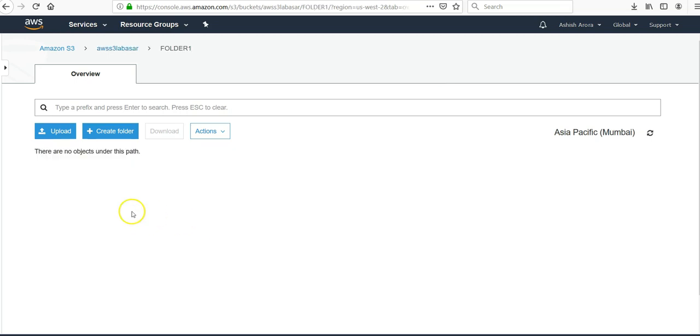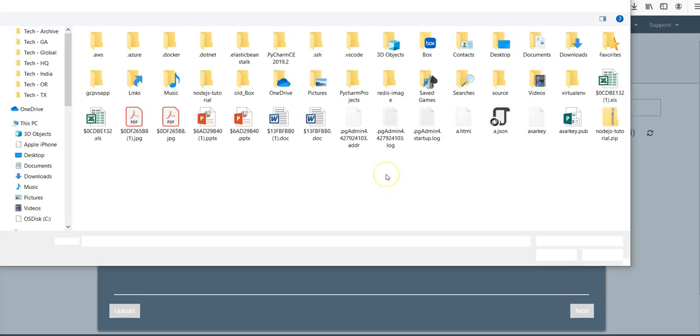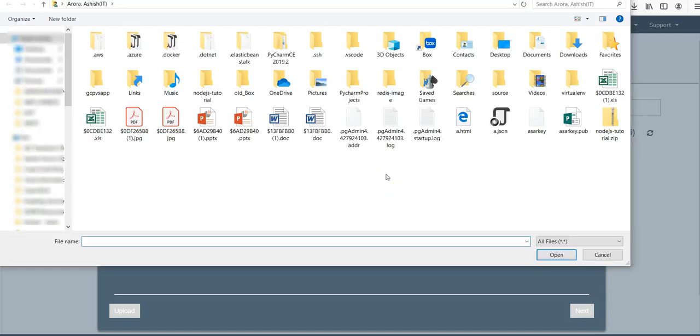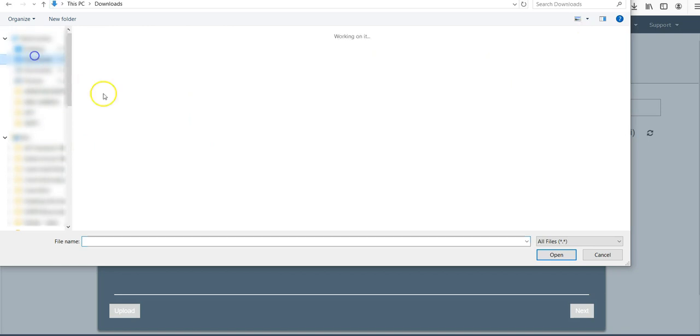Folder one, click on the folder one. There is nothing in here. Click on upload, add files. Then you can go to any file or folder that you have.